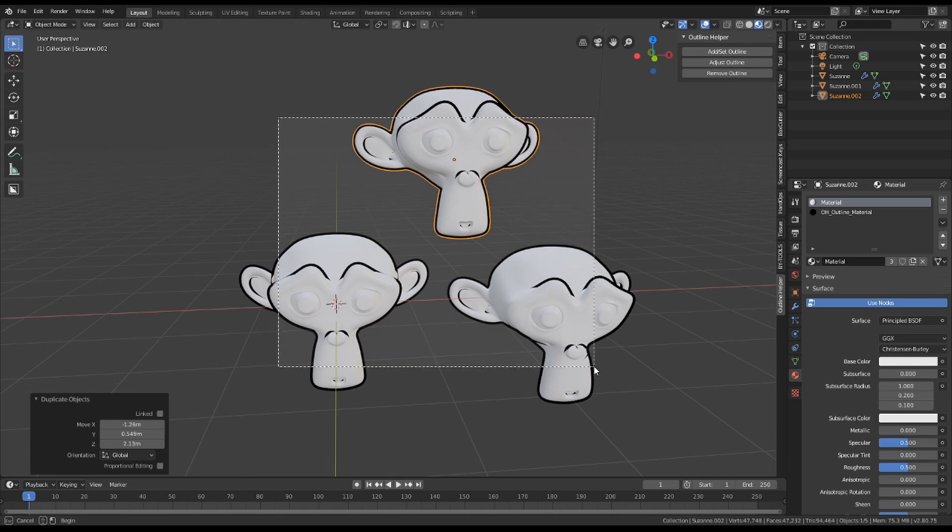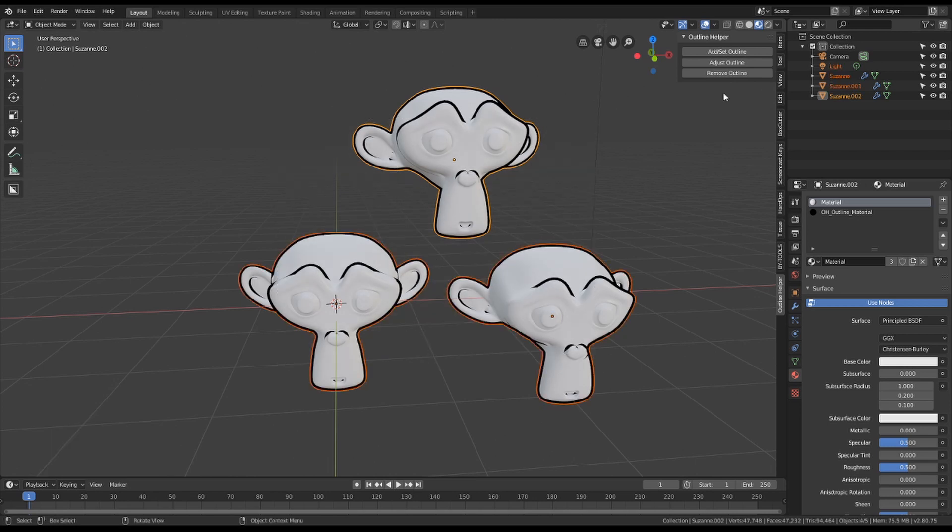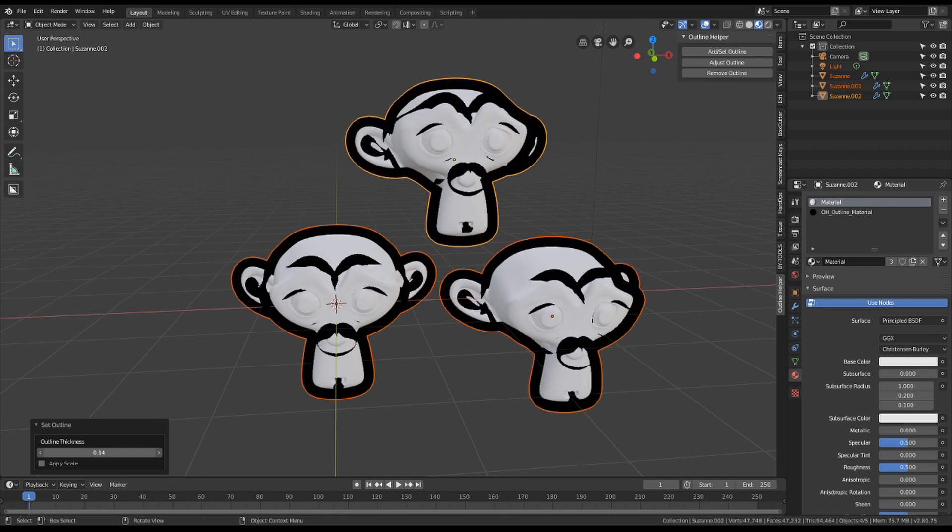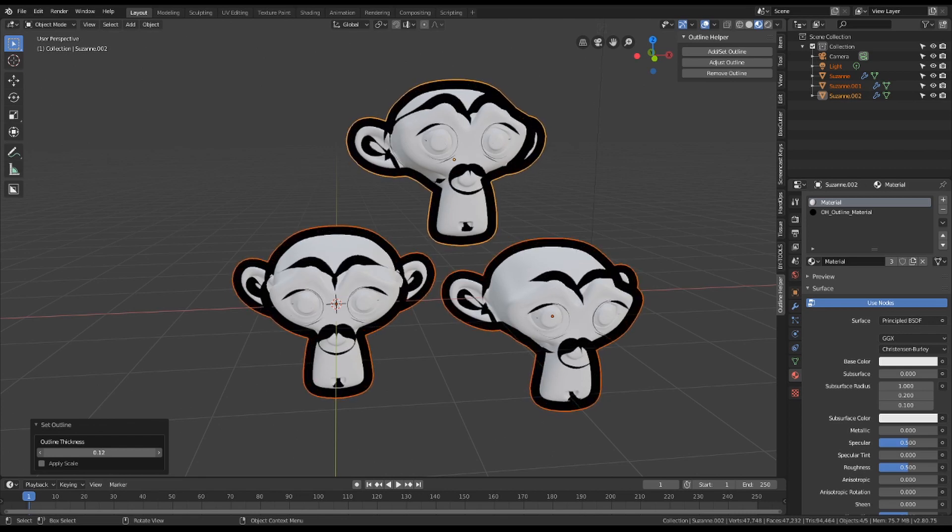You can do that with multiple objects at the same time. If your object already has an outline, the button only adjusts the outline, it won't add another one.